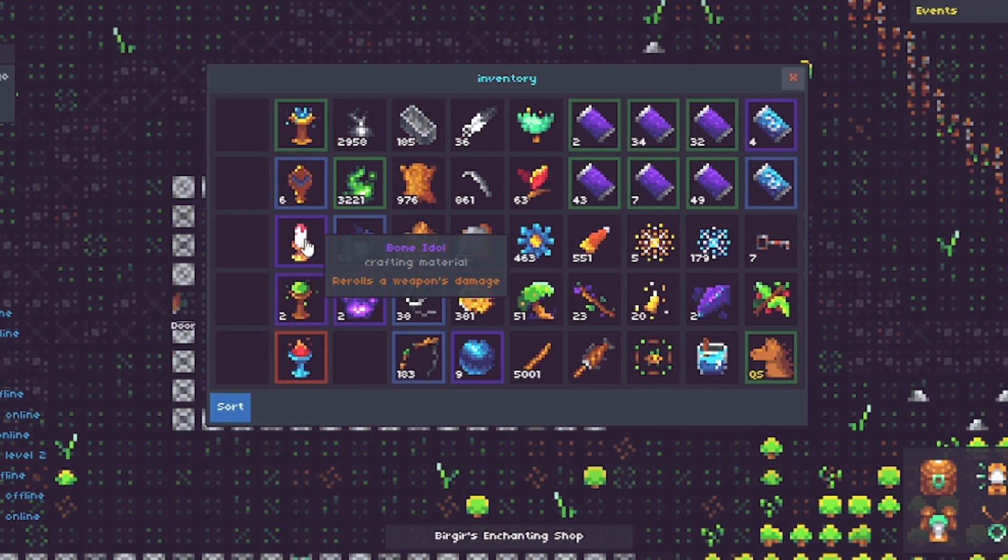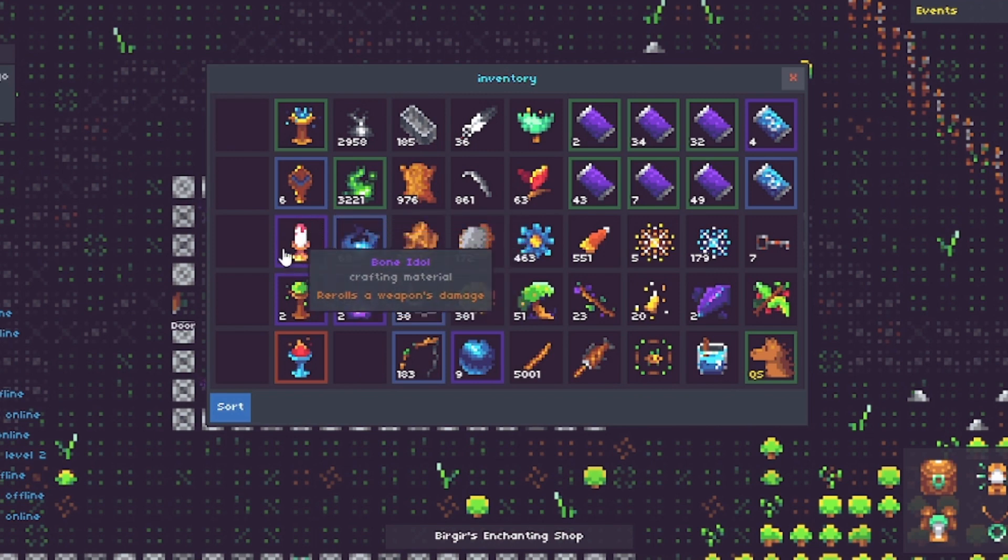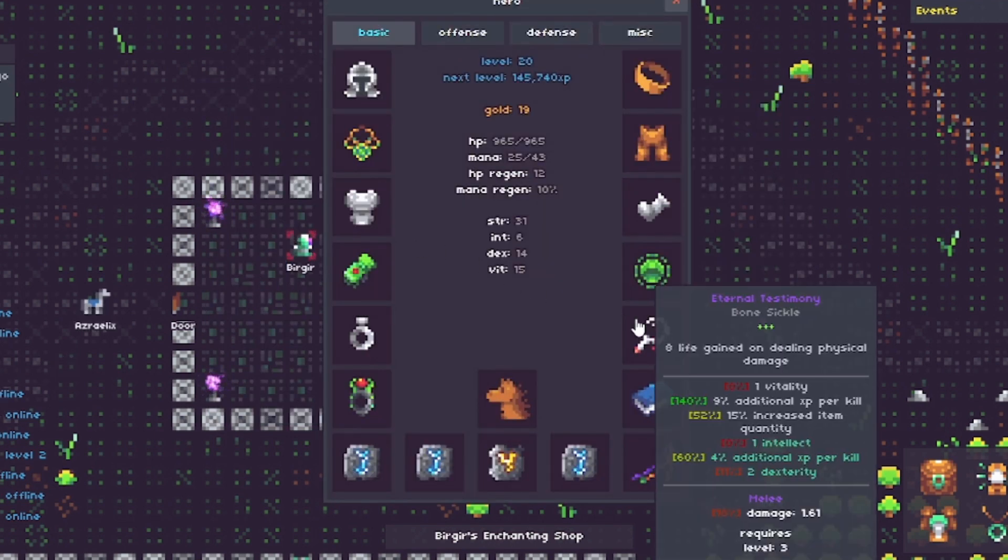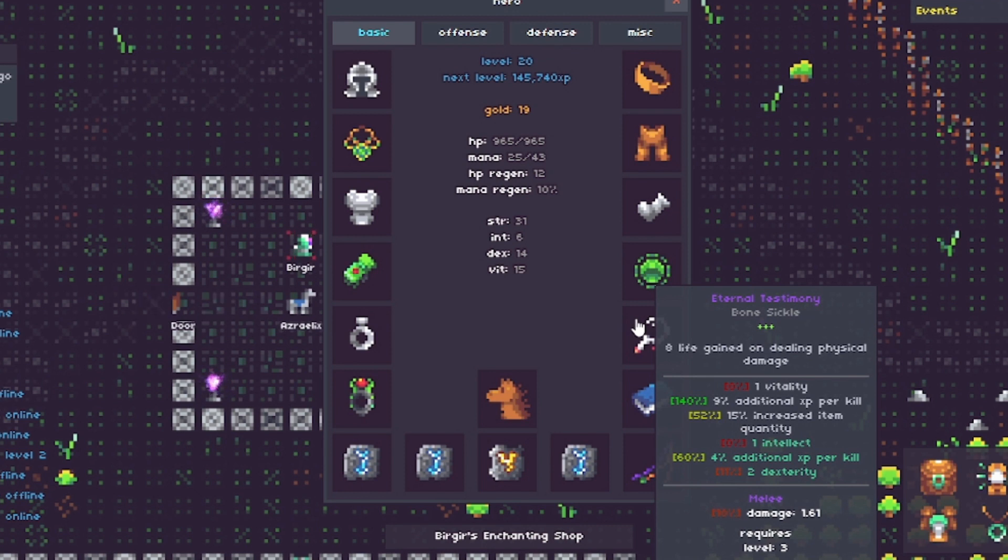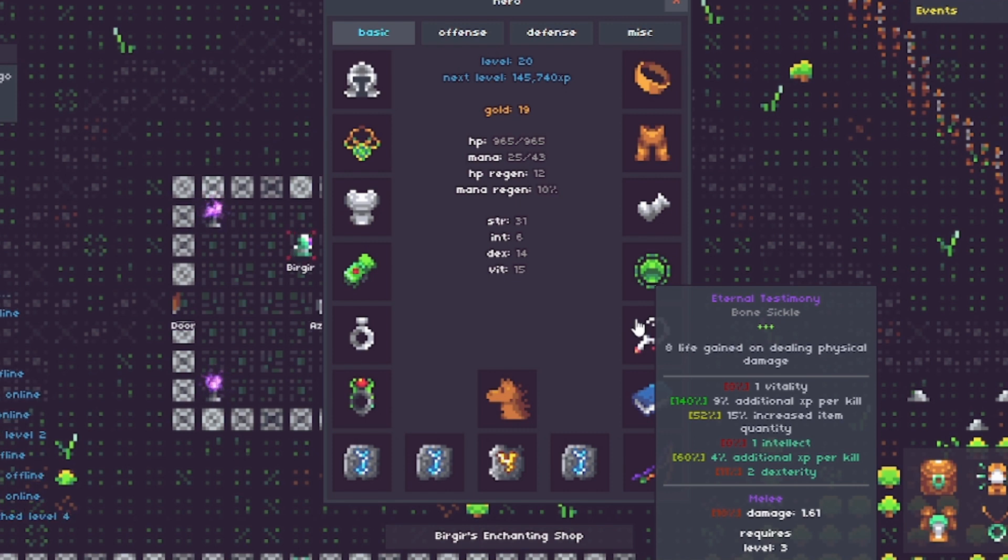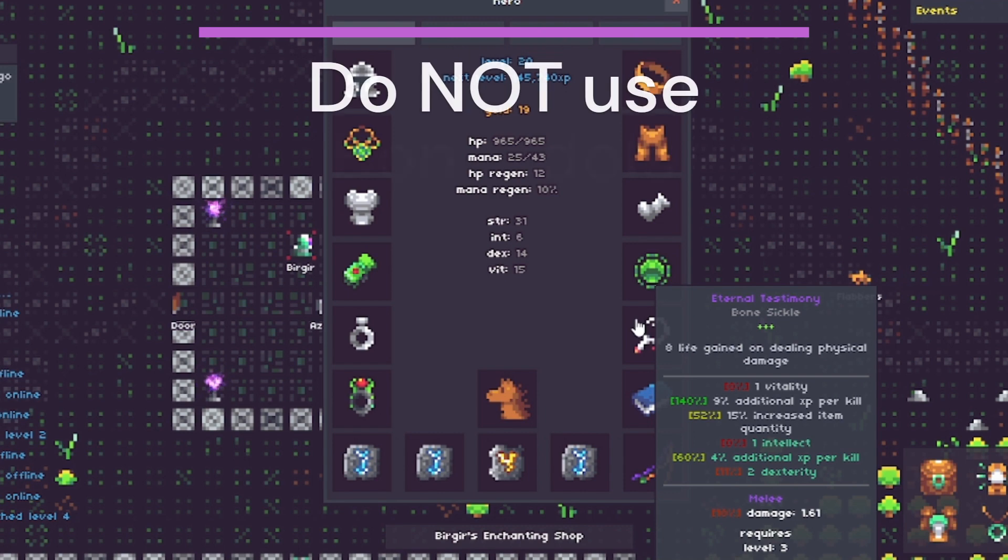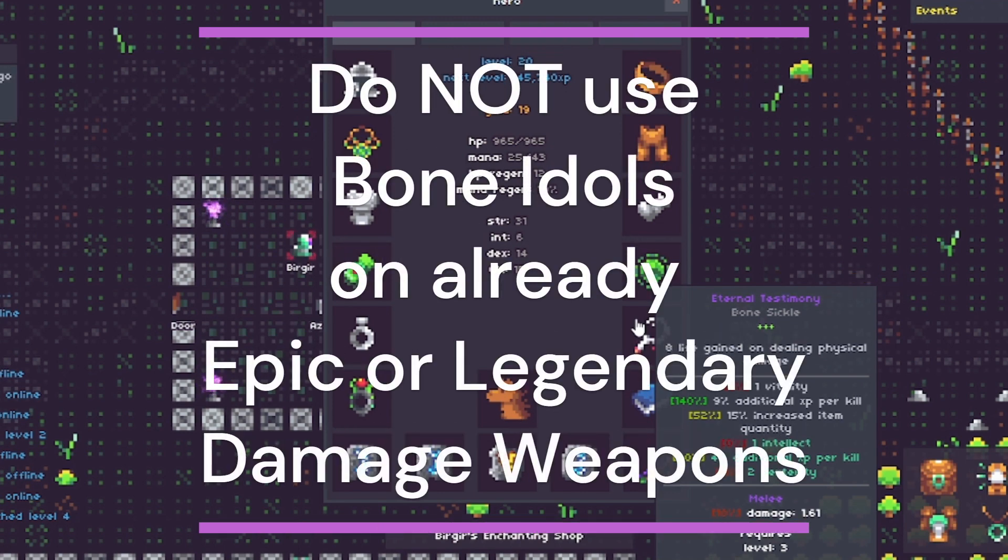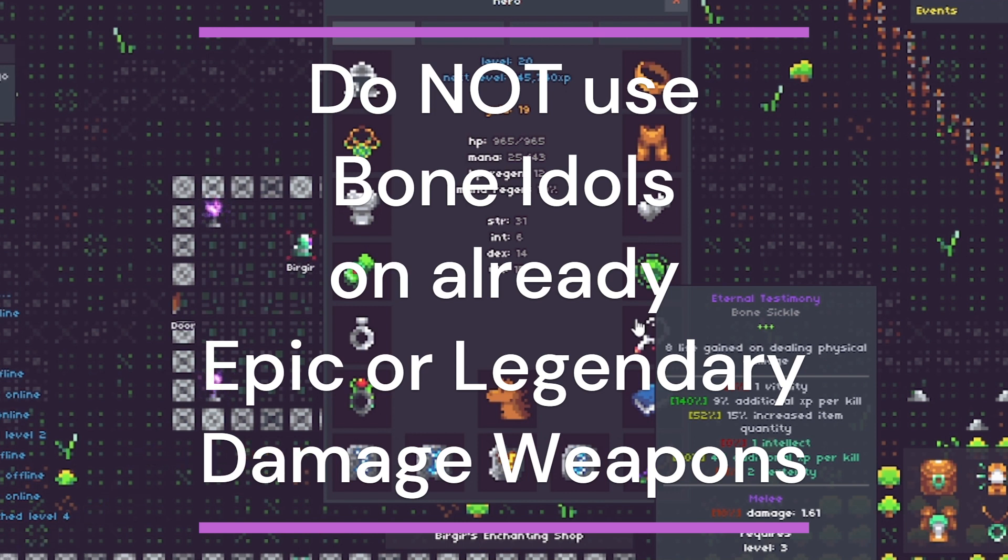Alrighty, next we have the bone idol. The bone idol changes the damage for your weapon. Just the damage for your weapon. We're back to looking at eternal testimony bone sickle. You'll see the damage on the bottom there is 1.61. It is purple damage, which means that's an epic roll. Common damage shows as white. Magic damage shows as green. Rare is blue. Epic is purple. Legendary is orange. Purple and orange damage rolls are about as good as you can get. Do not use bone idols, randomizing the damage of something that's already epic or legendary damage.